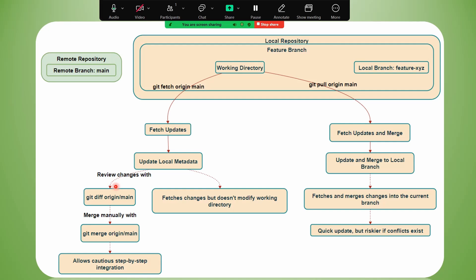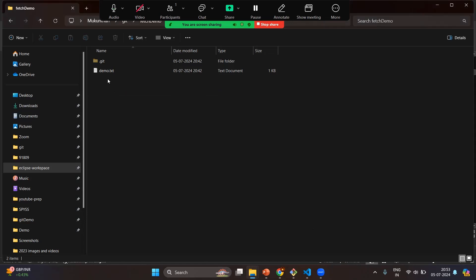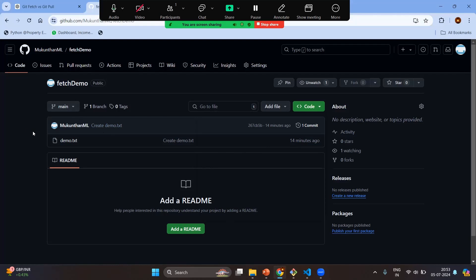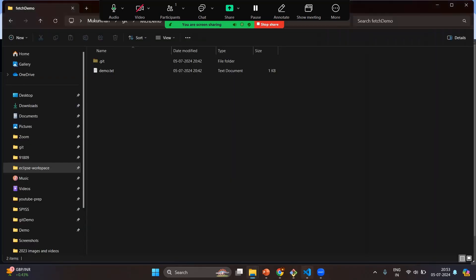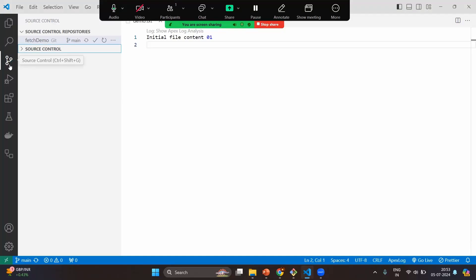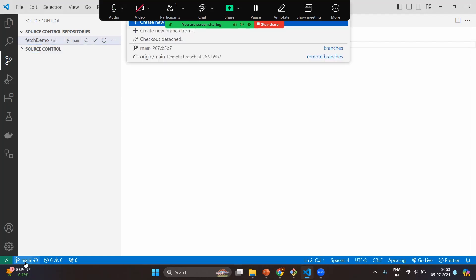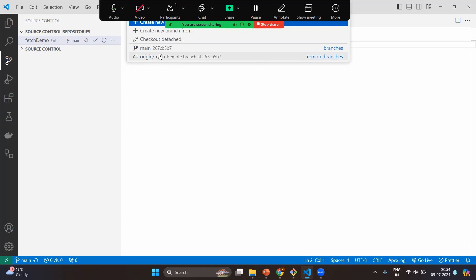Now we've seen the theoretical concept — let's do the practical. I have the local git repository called fetch-demo and this is the remote repository, opened in Git Bash. There is only one commit: 'create demo.txt'. In VS Code you have the separate Source Control tab. At the bottom with the git symbol you can click on 'main' to see different options. When you clone, you'll have two branches: 'main' and 'origin/main', where origin/main is read-only.